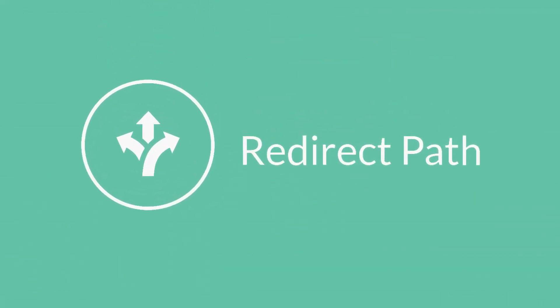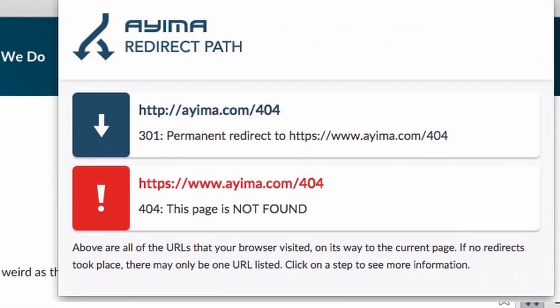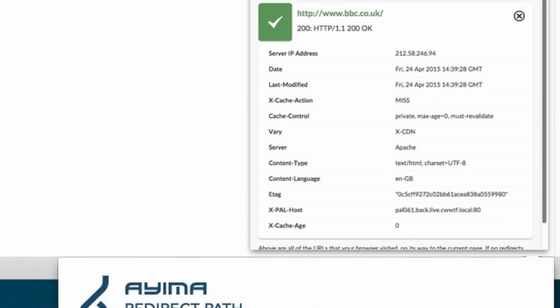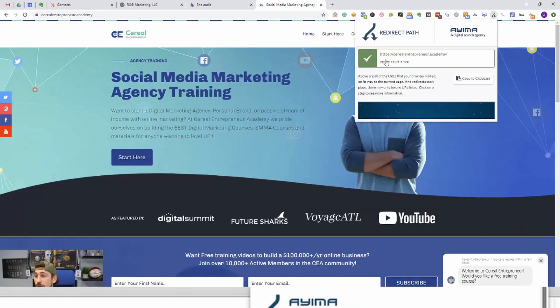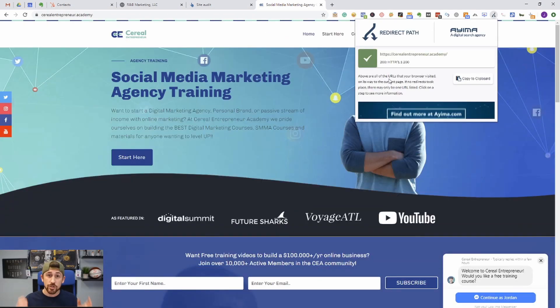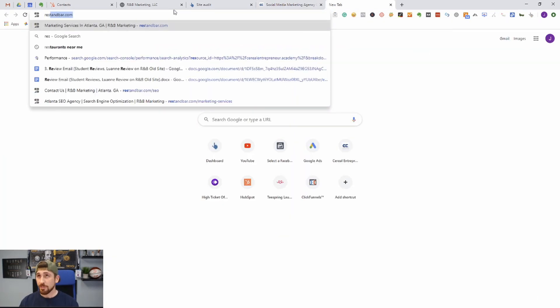The next plugin we want to quickly look at is Redirect Path, and it basically tells you whether a page has been 301 redirected, if it's a 400 error, or if it has a 200, which is what you want for all of your pages. So I definitely recommend getting Redirect Path. It's just something you can quickly and easily use to tell if the page is structured properly or not.